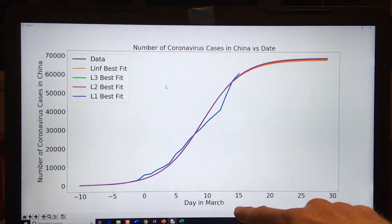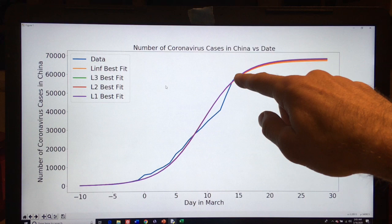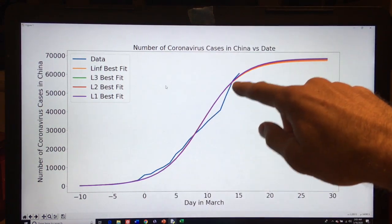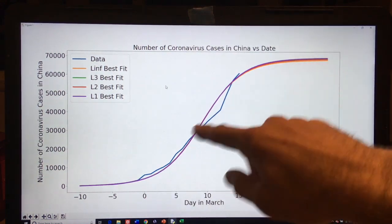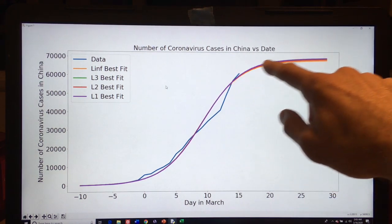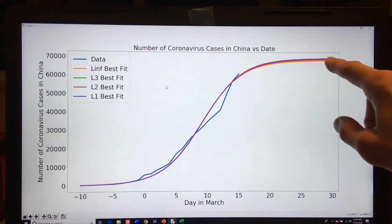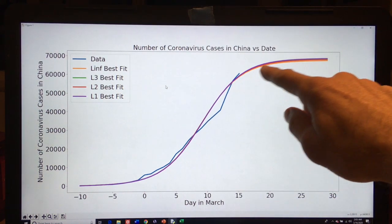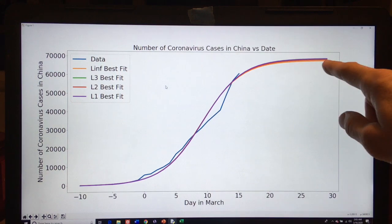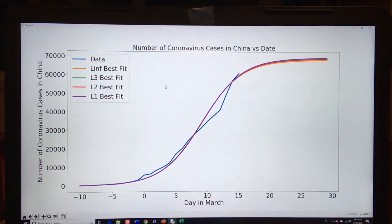Here's a prediction for China. Here we are today, March 15th. The blue is the data and the other curves are the fits. It looks like they're very close to the asymptotic regime. Keep doing what you're doing in China — looks like you guys are about to saturate at a little under 70,000. Let's hope this model is correct for you, China.